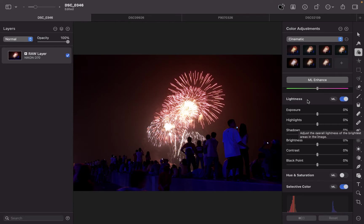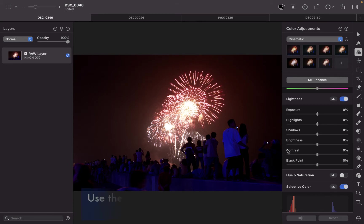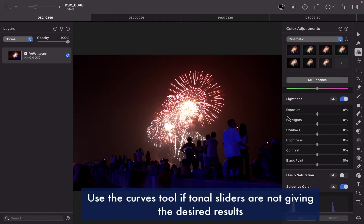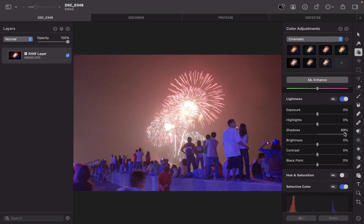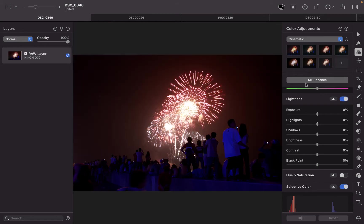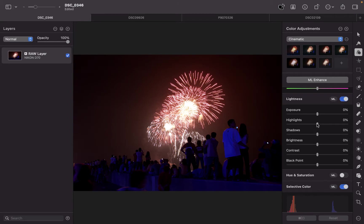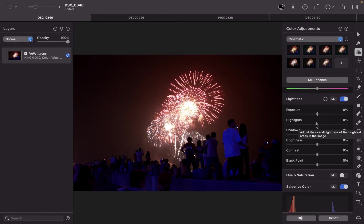So what is the Curves Tool? A Curves Tool is a tool which allows you to make precise brightness, contrast, and color adjustments. The Curves Tool is an alternative to these tonal sliders here and the color balance sliders. So when do you actually use it? You use the Curves Tool if these sliders do not give you the effect that you want.